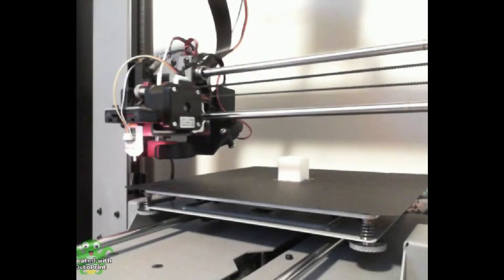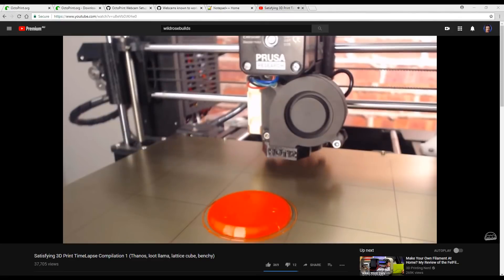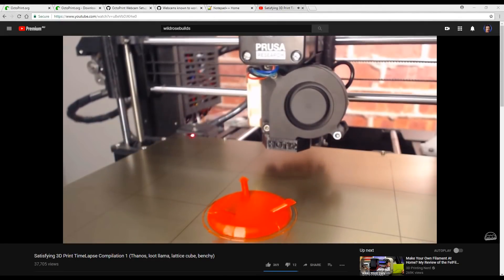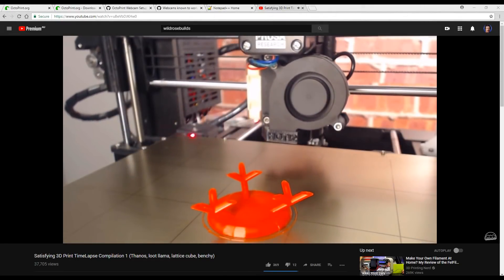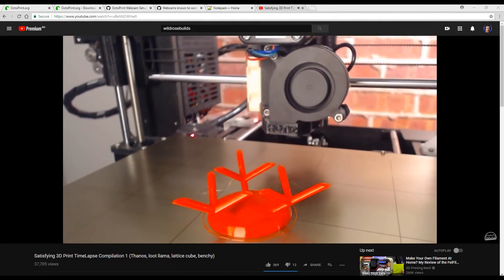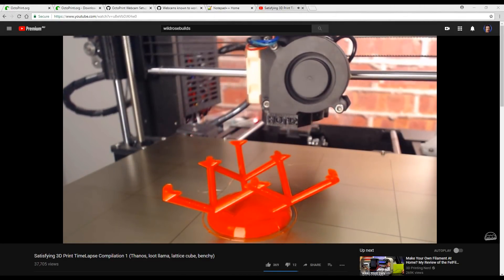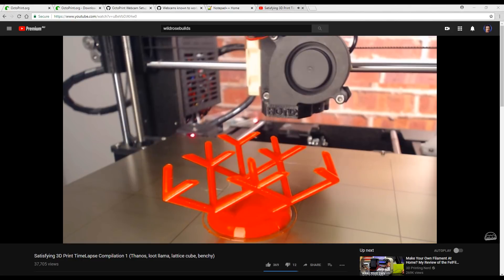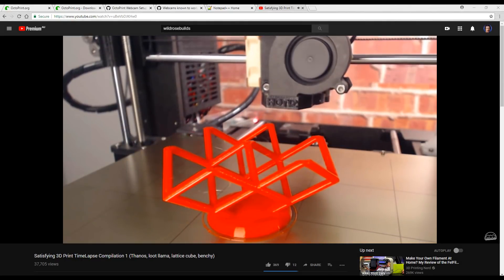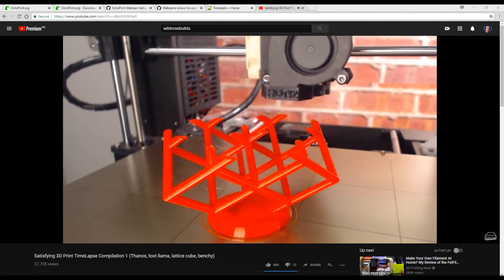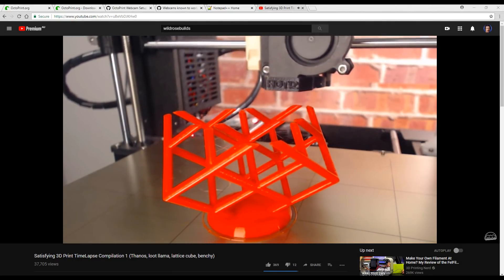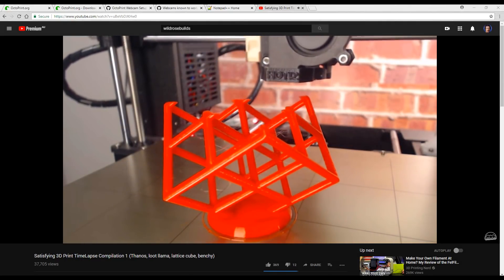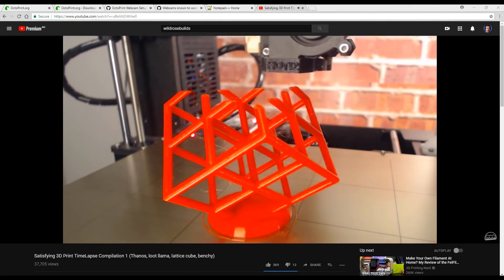What we really want is to jump into Octolapse which is a plugin for OctoPrint. You might have seen the videos going around at the moment from Wild Rose Builds. They make super satisfying compilations using this technique. I'm certainly not up to that standard yet but I'm going to keep on trying and my experiences are valuable for this video and showing you what you can expect.